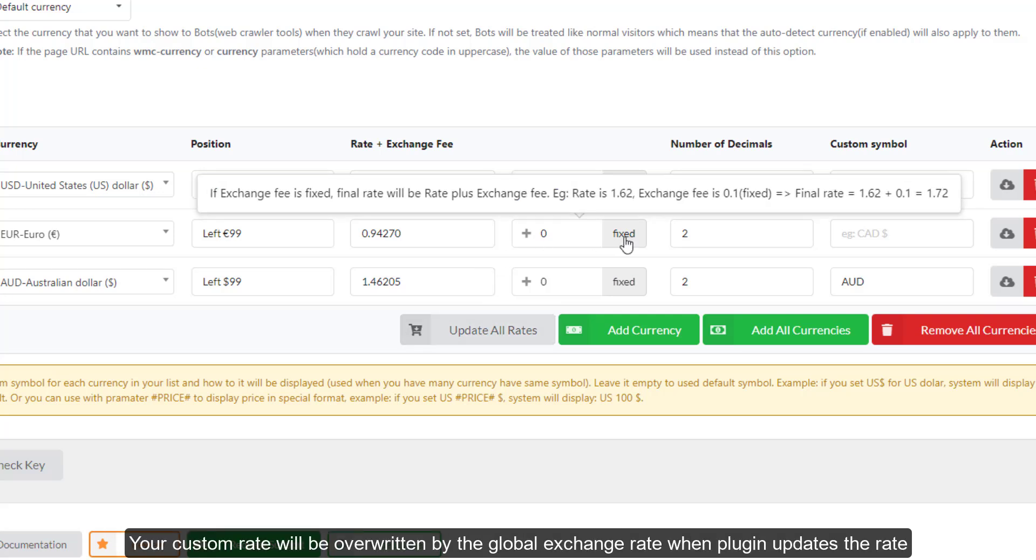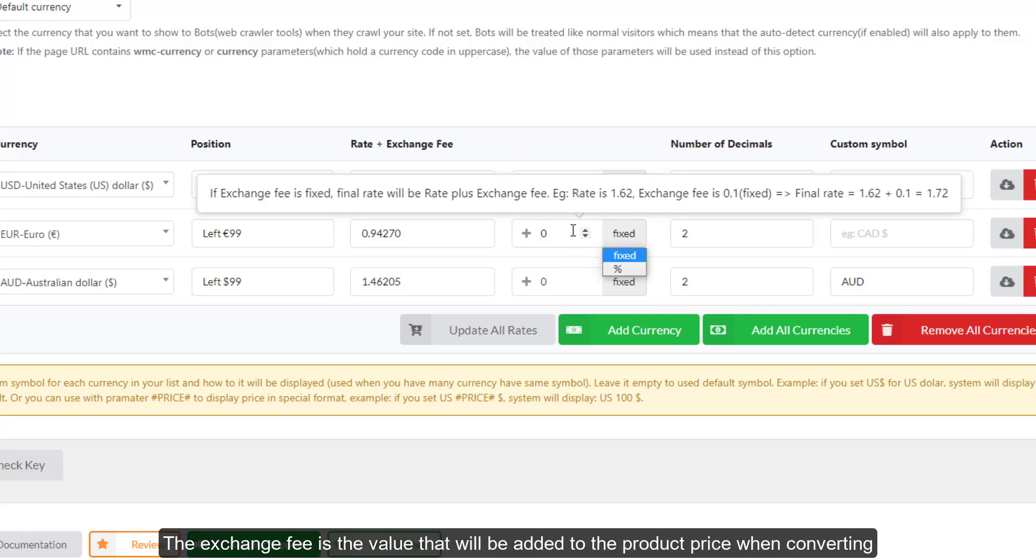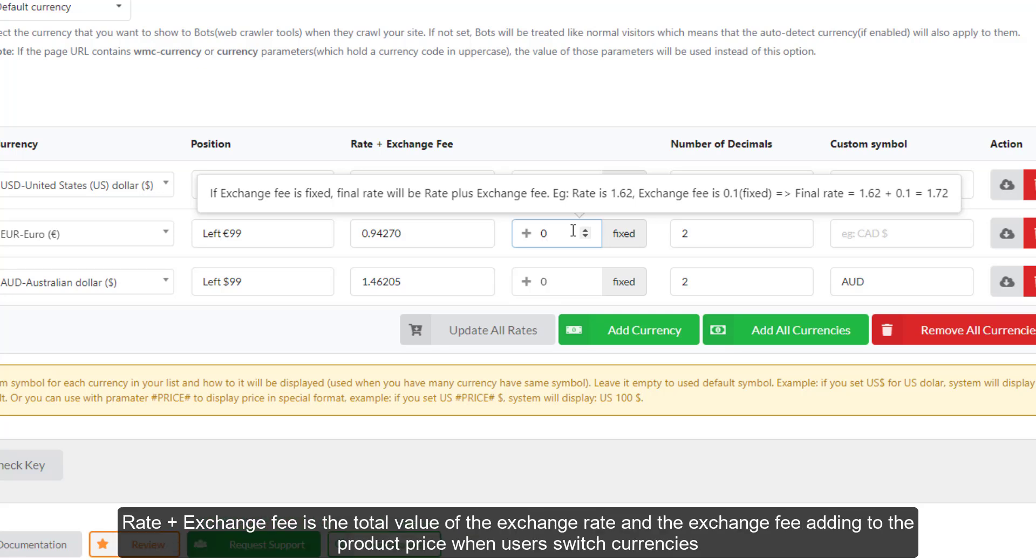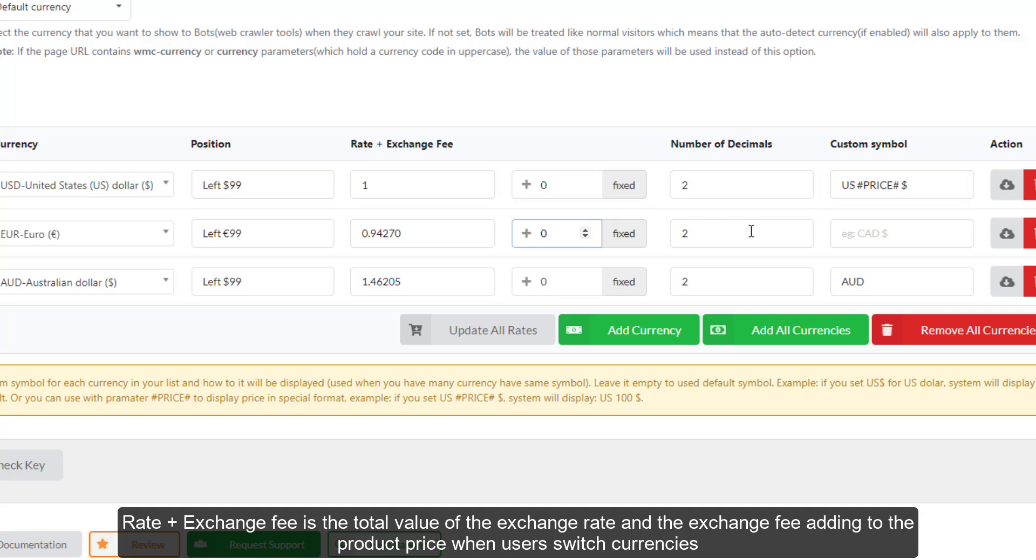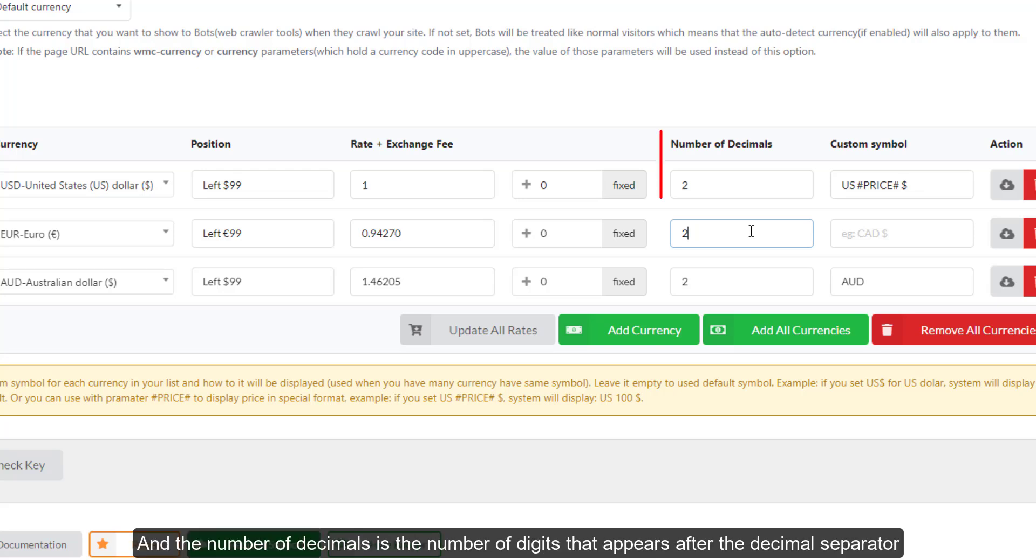The exchange fee is the value that will be added to the product price when converting. Rate and exchange fee is the total value of the exchange rate and the exchange fee adding to the product price when users switch currencies. The fee can be added in fixed or percentage value. And the number of decimals is the number of digits that appears after the decimal separator.